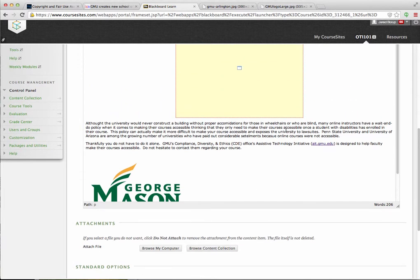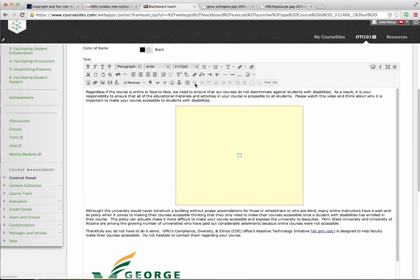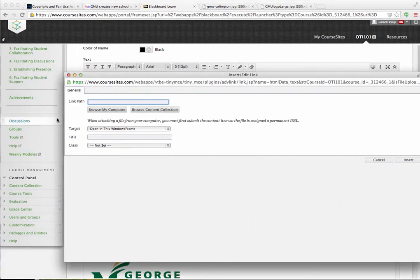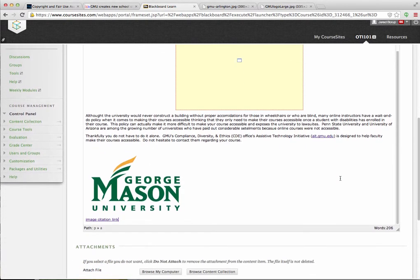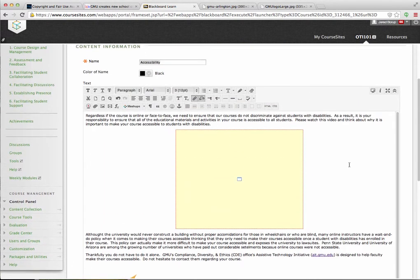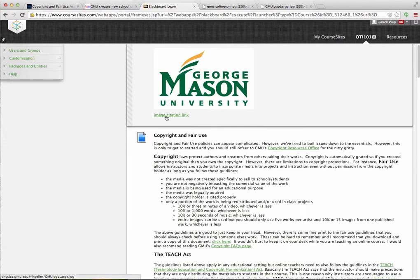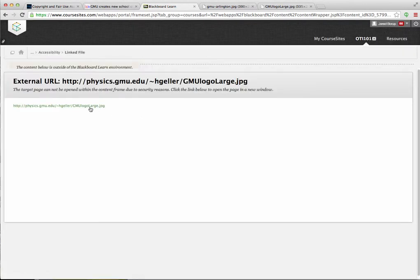I'm going to highlight that text and then hyperlink it by clicking the little icon that looks like a chain link. This window will come up and I'll paste in that URL — again, it ends in .jpg. I'll go ahead and insert. You'll see that was created, and then when I hit Save, that link is there. So if anyone wants to know where I got this image from, they can click on that and go directly to the image.